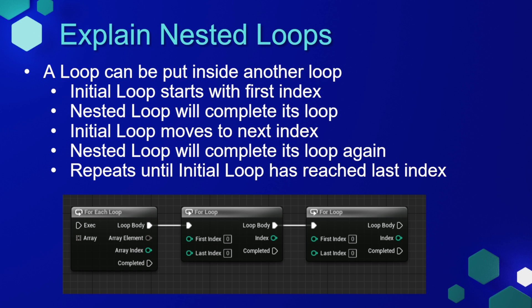Then the initial loop will move to the next index, and the nested loop will complete its loop again. This will repeat until the initial loop has reached its last index.